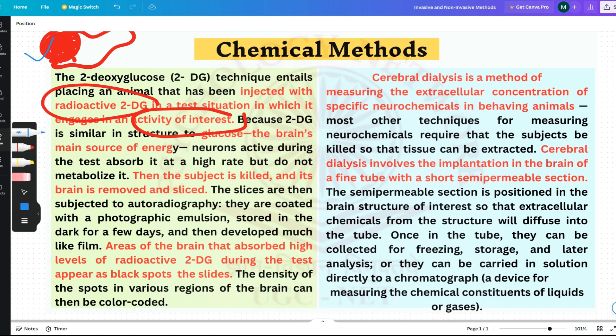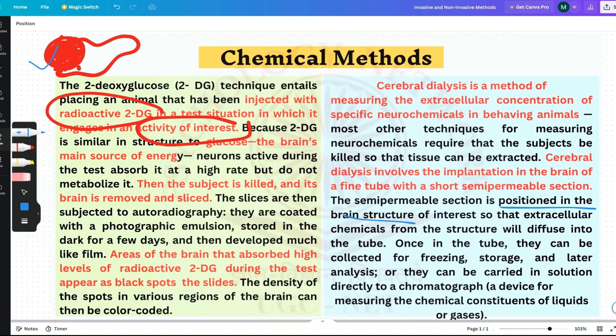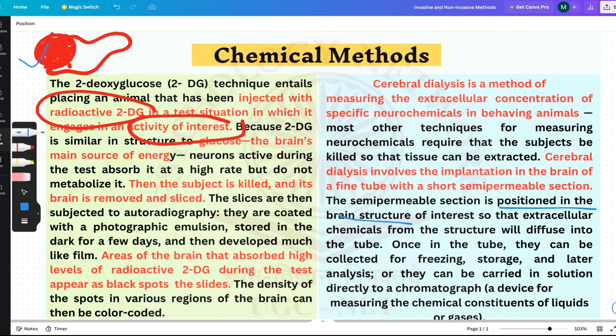Cerebral dialysis is a method measuring the extracellular concentration of specific neurochemicals in behaving animals, and in this method the subjects are not killed. It involves implanting a fine tube with a short semi-permeable section into a brain structure of interest, so that extracellular chemicals from the structure diffuse into the tube. Once in the tube, they can be collected for freezing, storage and later analysis, or carried in solution directly to a chromatograph — a device which measures the chemical constituents of liquids or gases. The tissues are extracted, but the animal does not need to be killed.